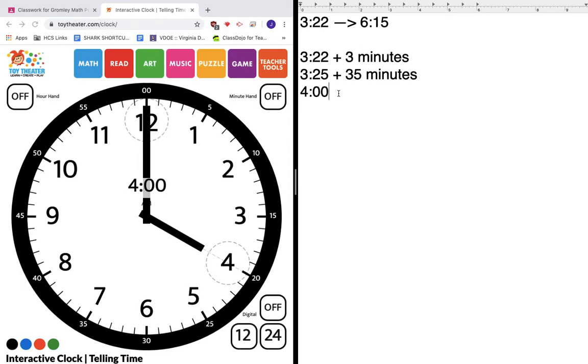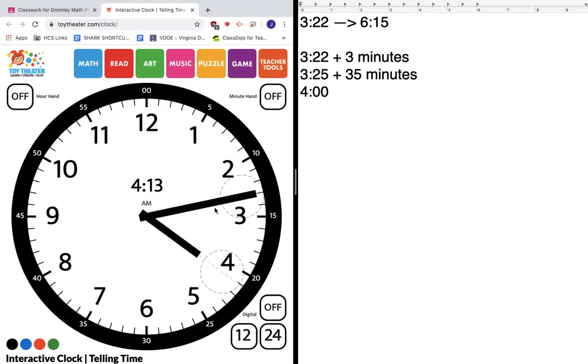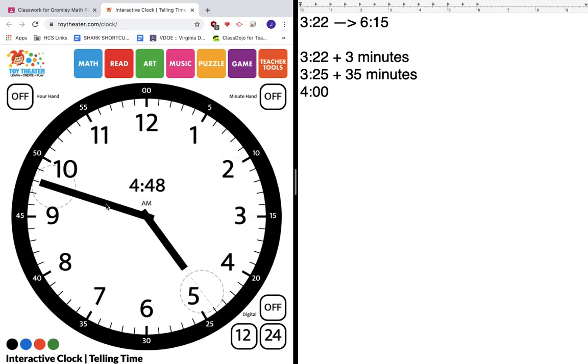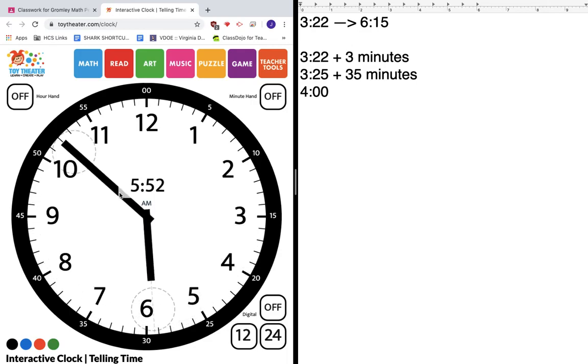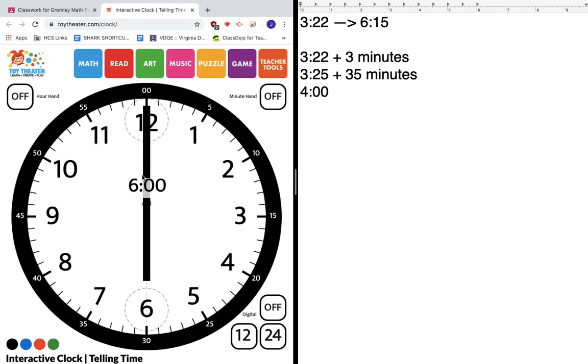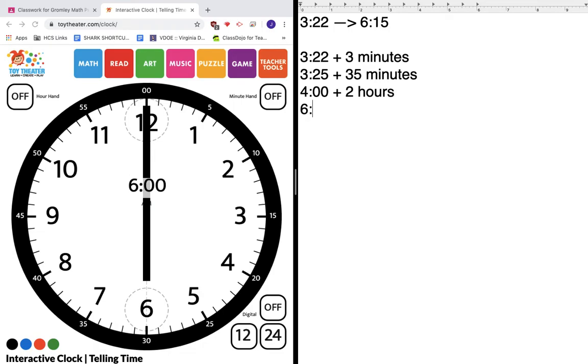Now I want to get to the nearest hour to 6:15. So the nearest hour is going to be 6 o'clock. So how am I going to get to 6 o'clock? Let's add 1 hour. Now it's 5 o'clock. Let's add another hour. 2. Now it's 2 hours and it's 6 o'clock. So if I add 2 hours, I get to 6 o'clock.